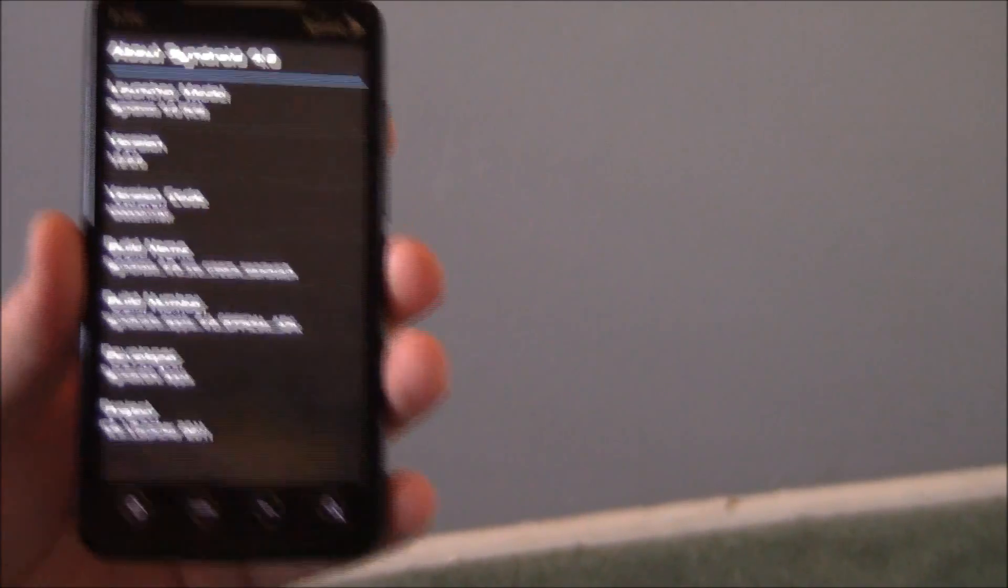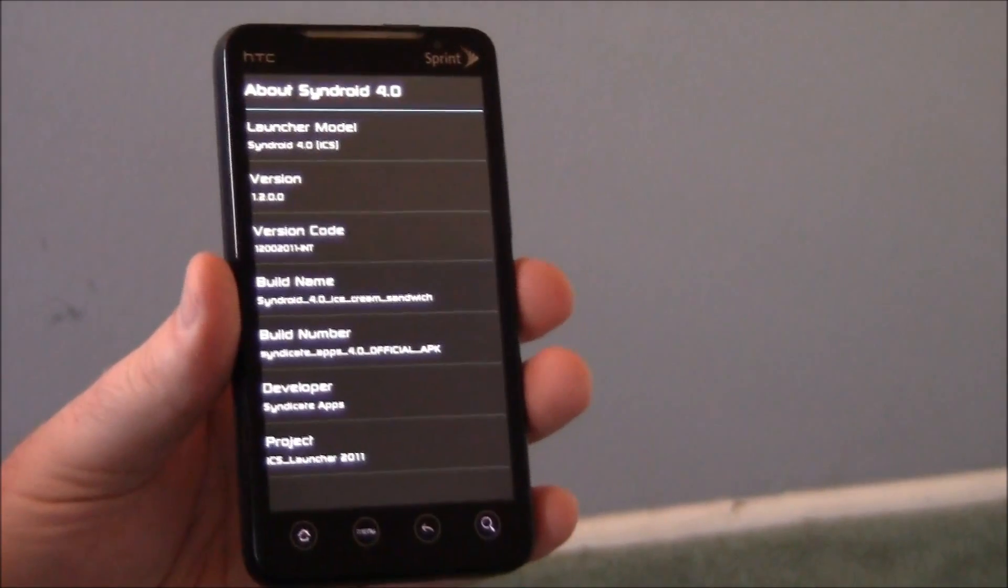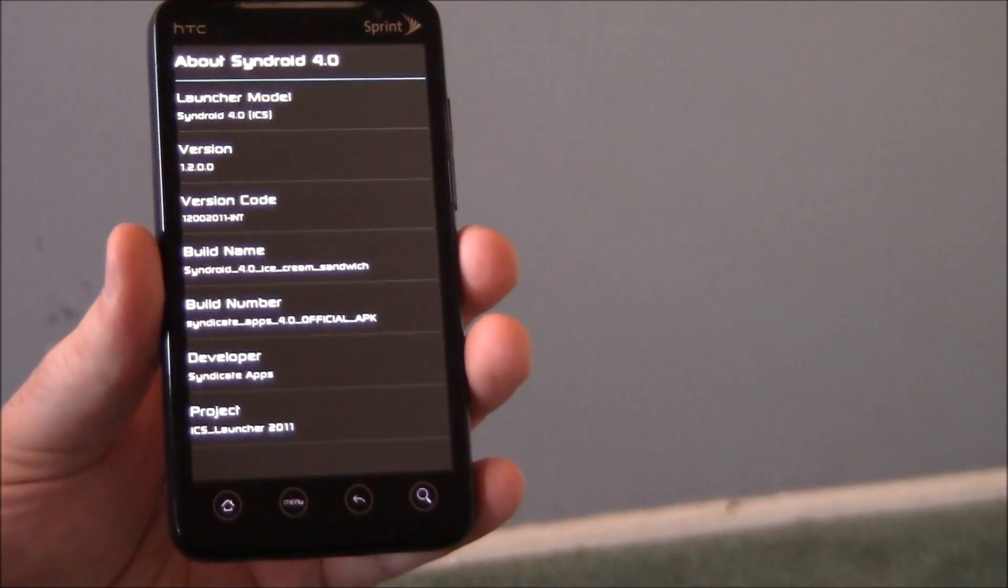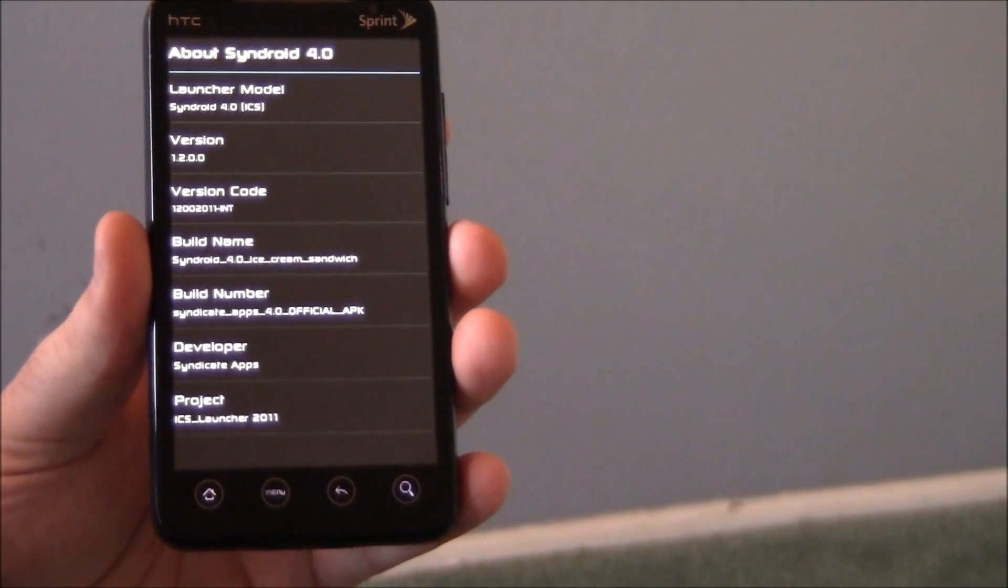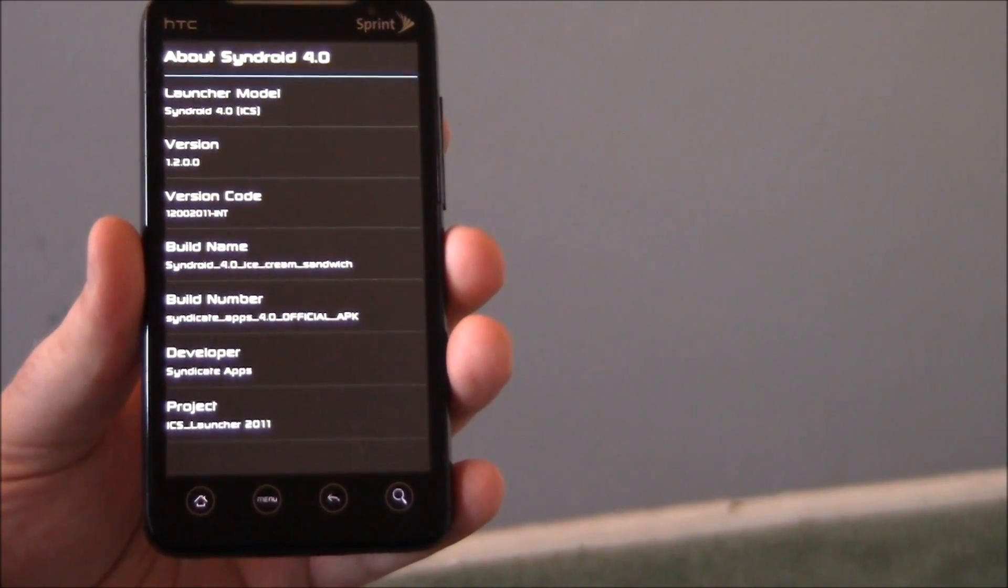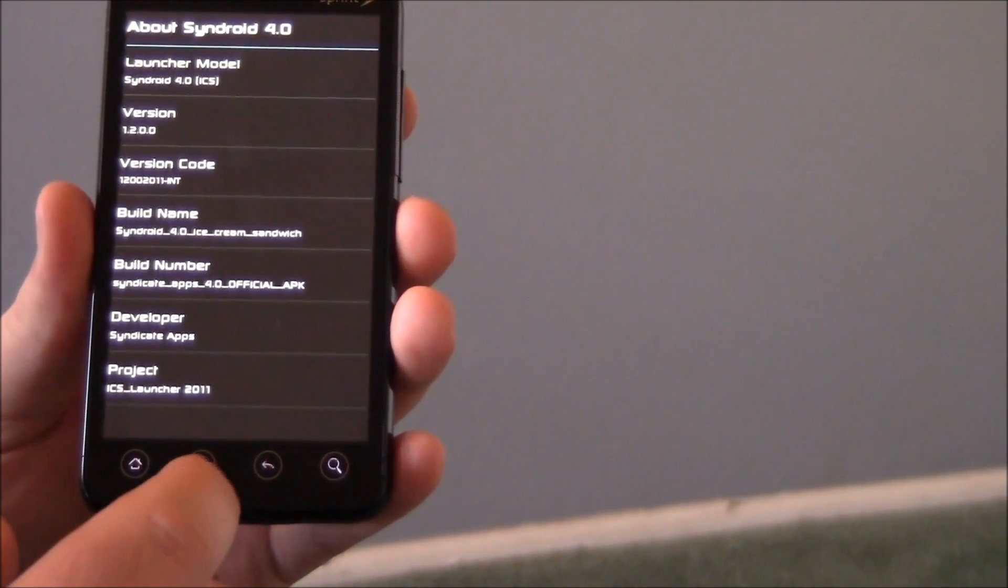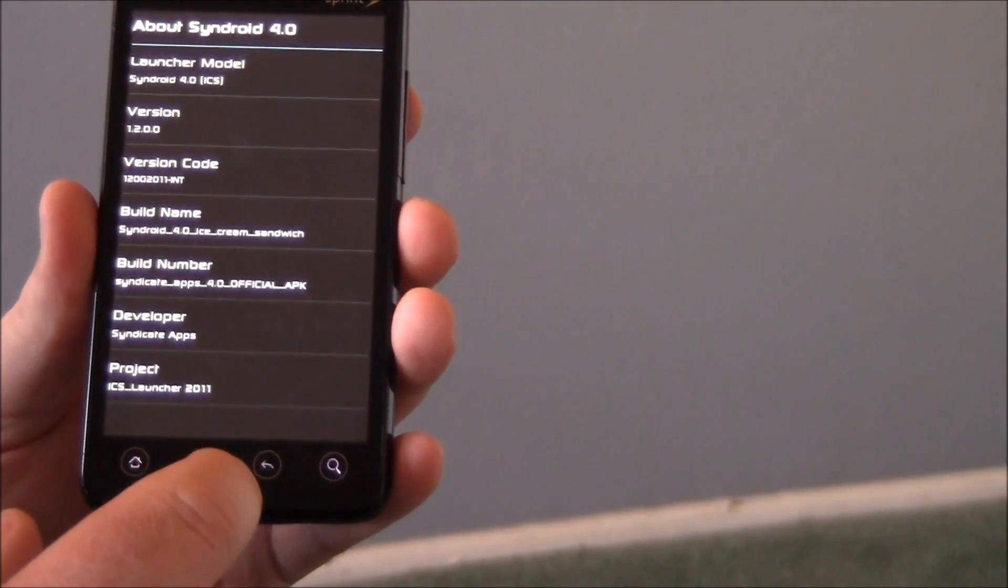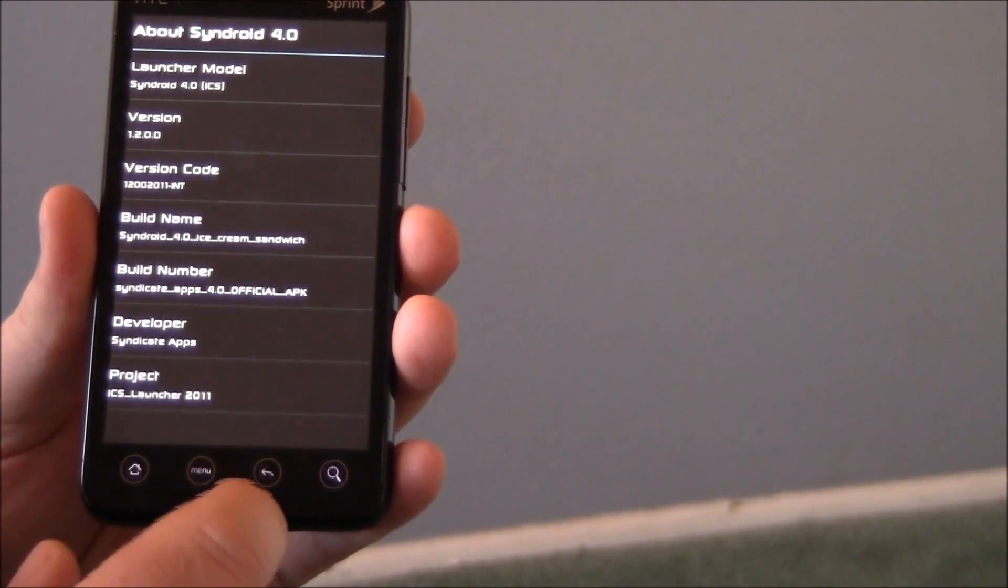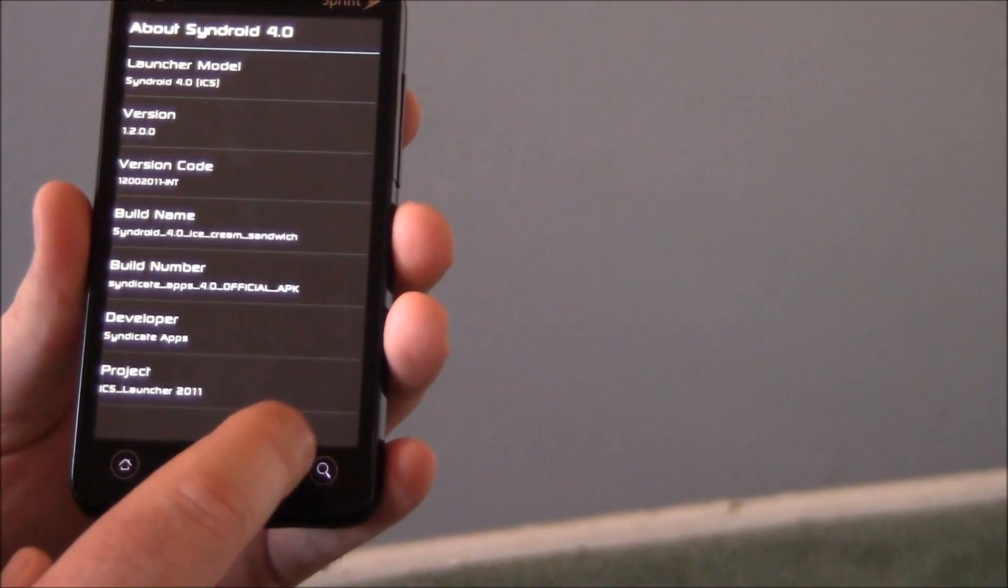It's Sindroid 4.0 ICS or ice cream sandwich version. Version 1.2.0.